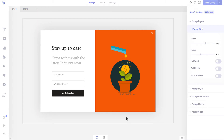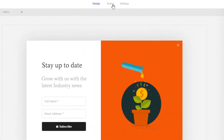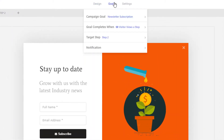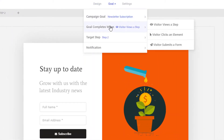To track campaign goals, you need to set up your campaign goal. A campaign goal can be a click event, a form submission, or viewing a certain step of the campaign. By default, the goal is set to view the first step of the campaign.